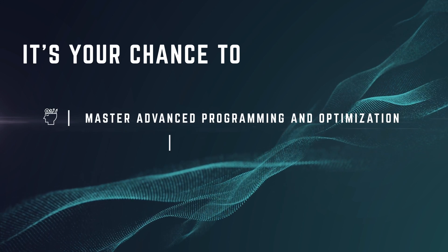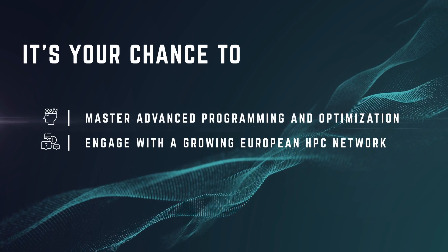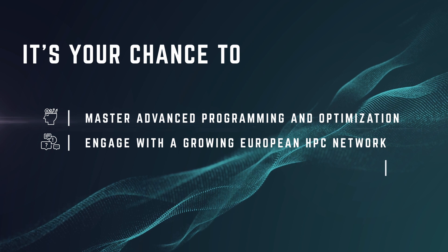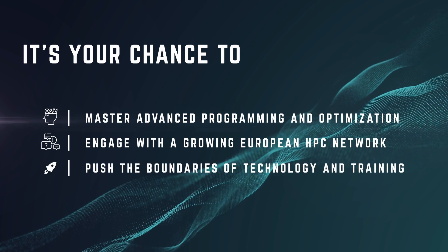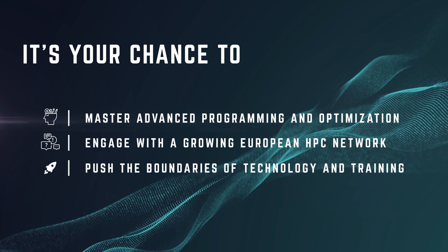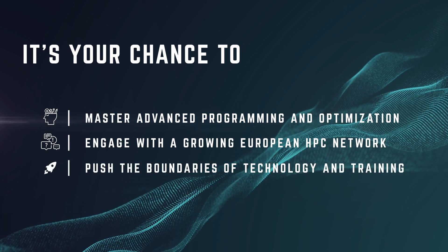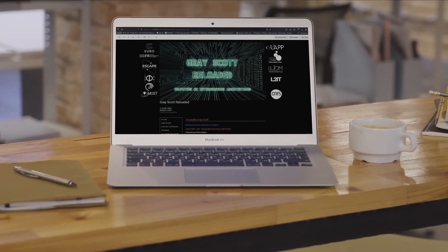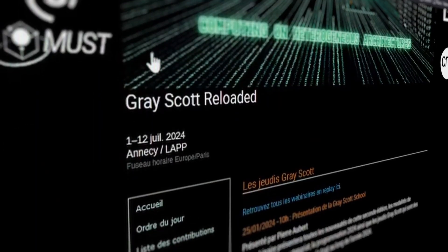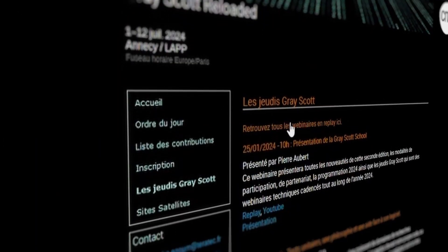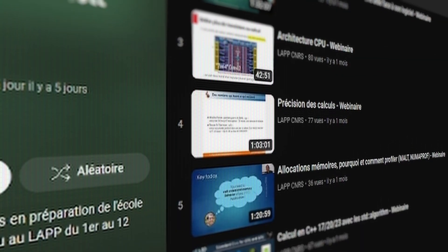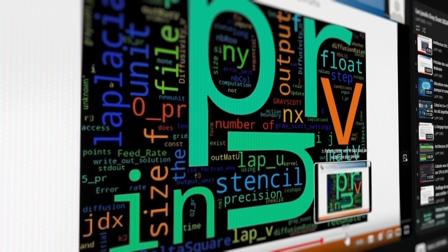Gray Scott School is free and open to all. It's your chance to master advanced programming and optimization, engage with a growing European HPC network, and push the boundaries of technology and training. You can kickstart your journey now by joining Gray Scott Thursdays, a free webinar series previewing the school's courses.